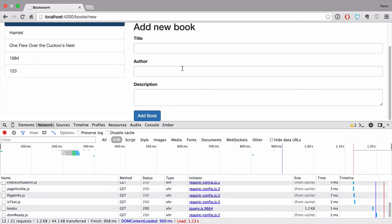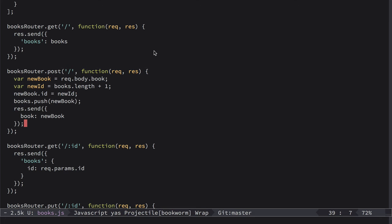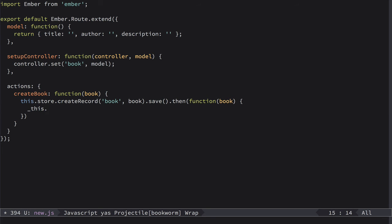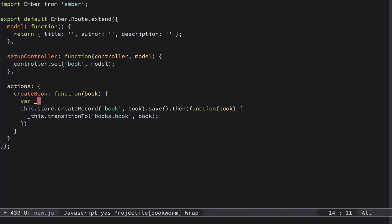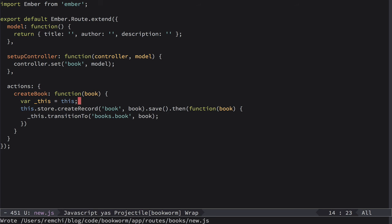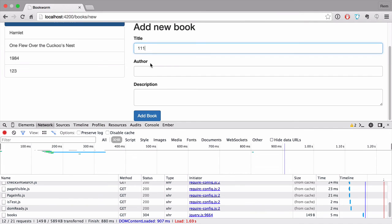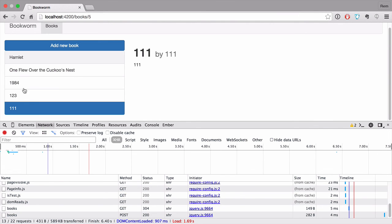So the last thing is to redirect to the books page. For that we go back to new.js right here. And Ember Data save method returns a promise. So we can do then function and we'll have book here. And after this we're gonna have this.transitionTo and we specify route books.book and of course the book itself. And we need to define this. This equals this. Let's go back to browser.